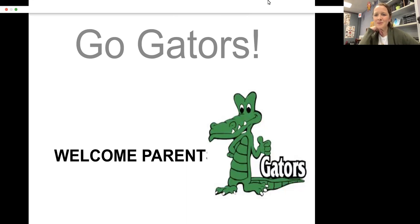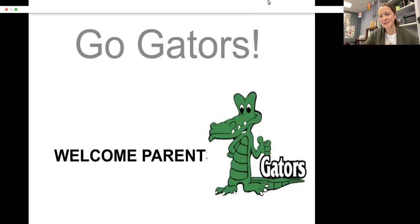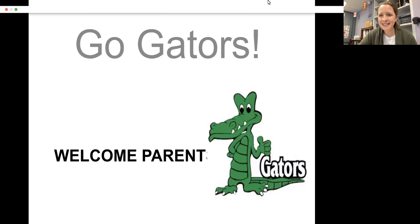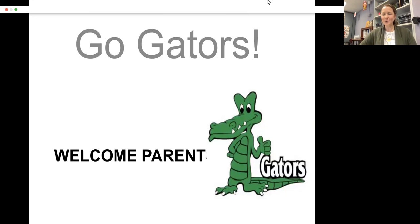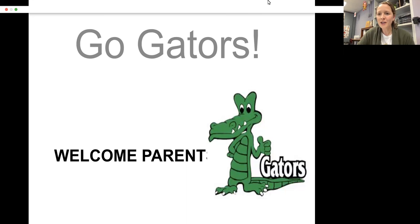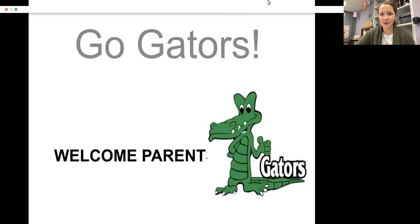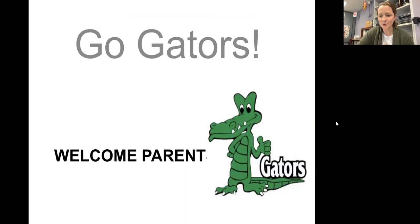Hi there. Welcome to Parent Information Night. My name is Melissa Gaffney. I'm a sixth grade language arts and social studies teacher, and I wanted to walk you through what we cover in sixth grade language arts and social studies.